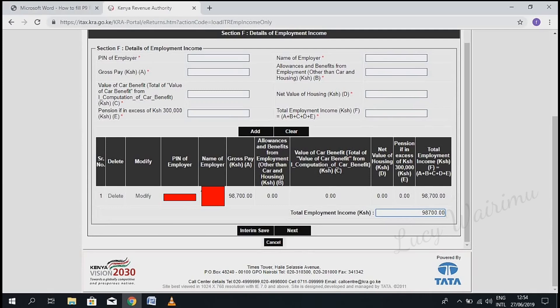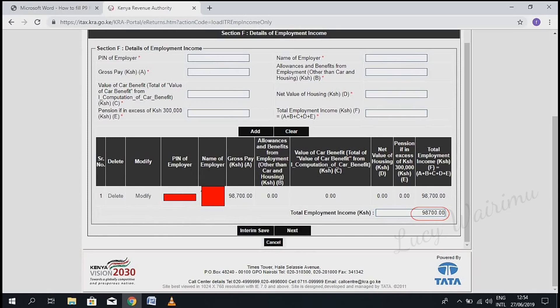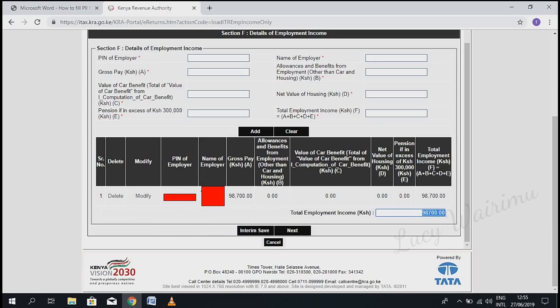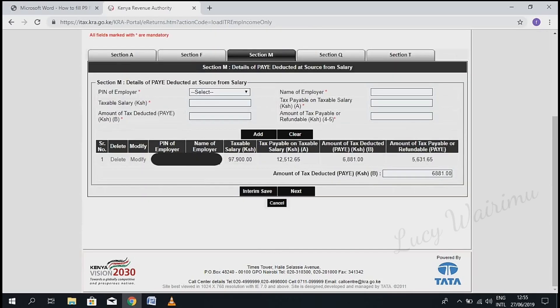Here you can confirm the PIN and name of your employer in the highlighted area. Then confirm the total employment income. If it's correct, click 'Next'.